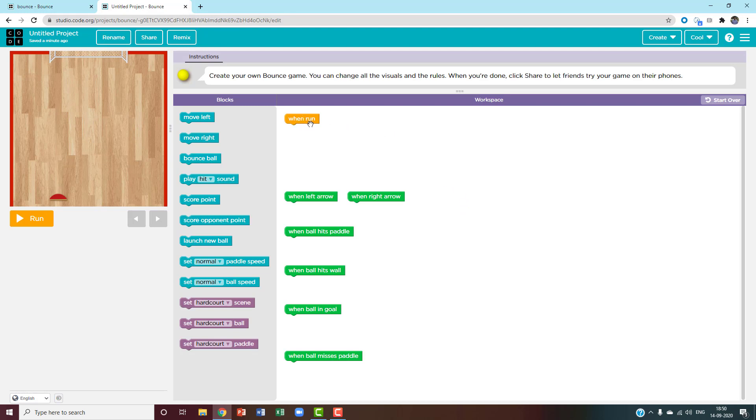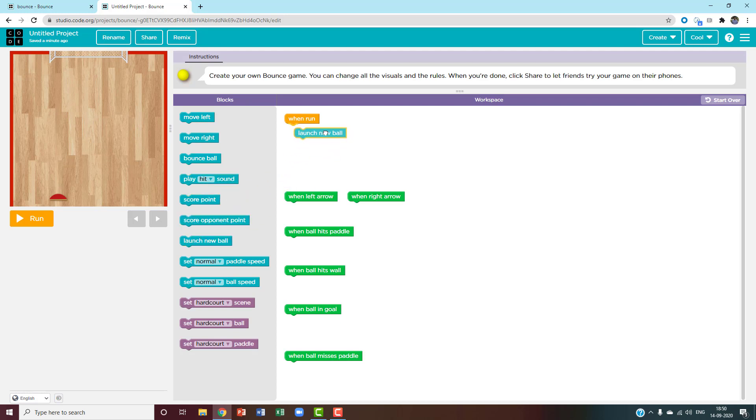First, there's when run. So when I run this, I wanted to throw a new ball. So launch new ball.